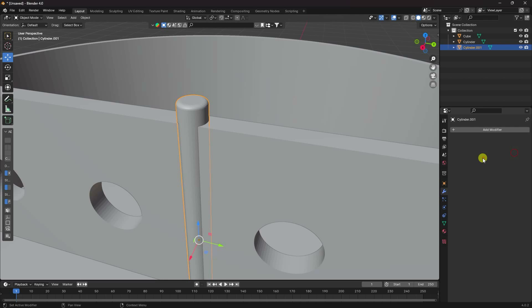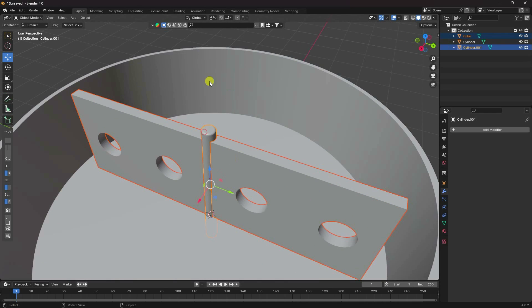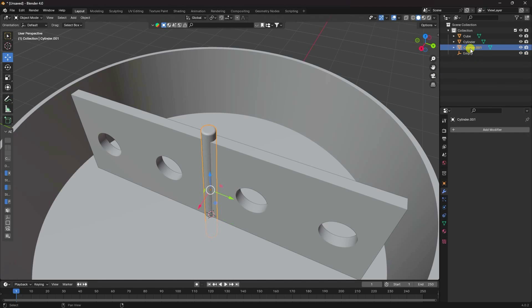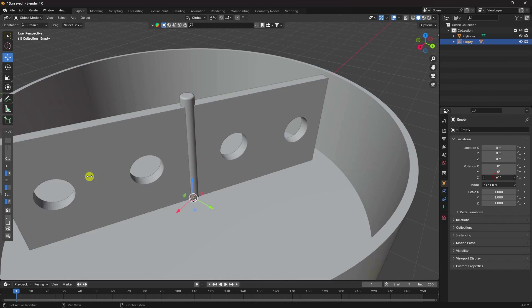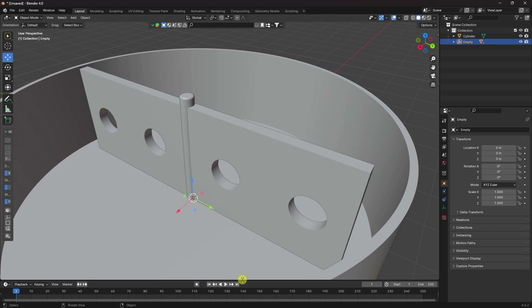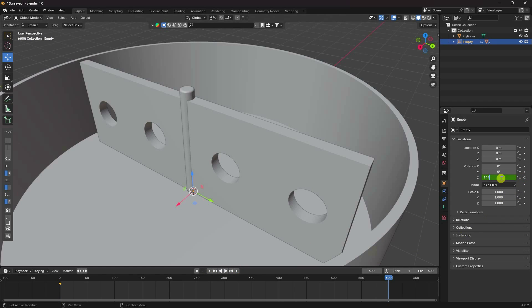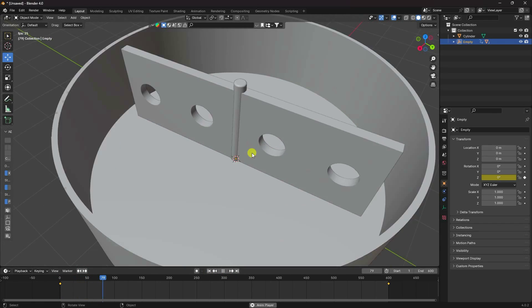Now I'll create a rotation animation. Select the objects and use a null/empty object. Drag and drop the shapes onto the empty object. Select the empty object, set a keyframe at frame 0, then go to frame 600 and set rotation to 1440 degrees. Select the keyframe, press T, and choose Linear interpolation. Play to see the rotation animation.